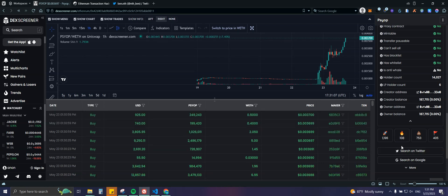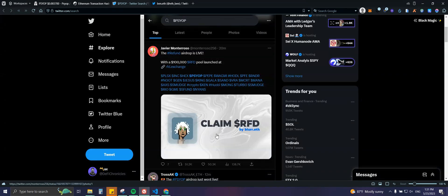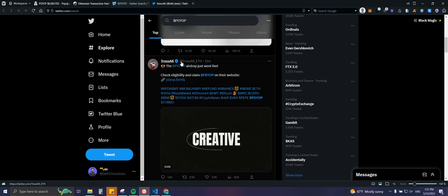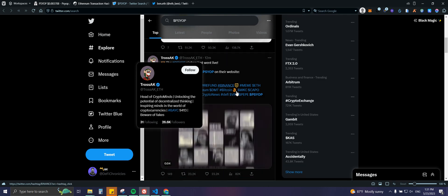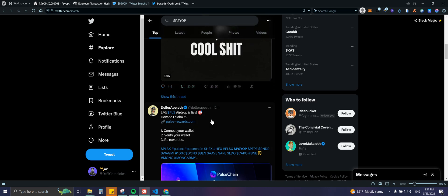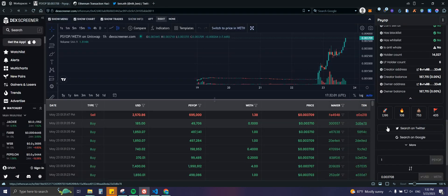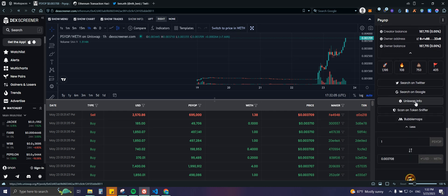You can also search Twitter directly from DEX Screener to get the latest tweets about the project. But be very careful — most of what comes up are scams. You'll see fake airdrops, fake checkmarks, purchased likes and comments. Please make sure the information you're getting is coming from a reliable source.